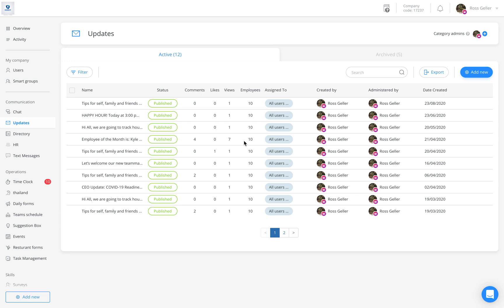In order to create an update, simply hover and click on the updates feature located to the left of your sidebar. Once here, click on add new.